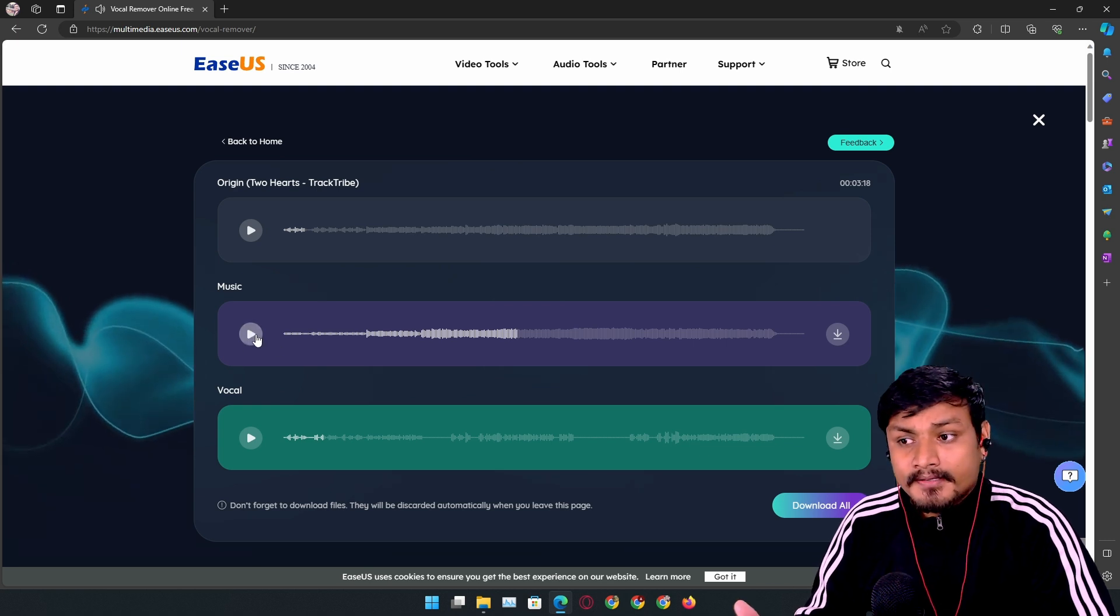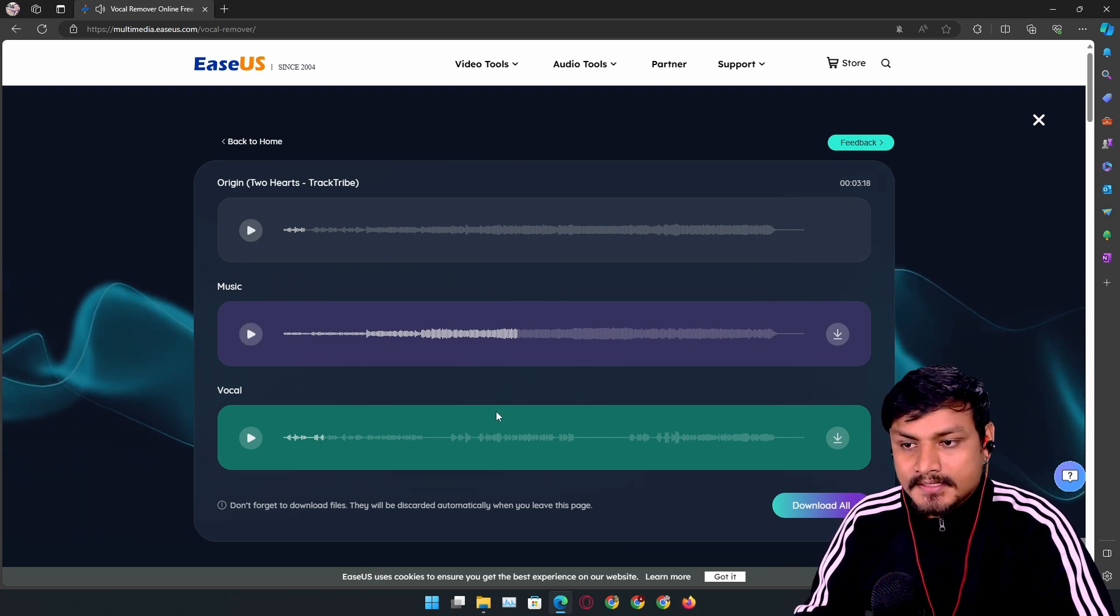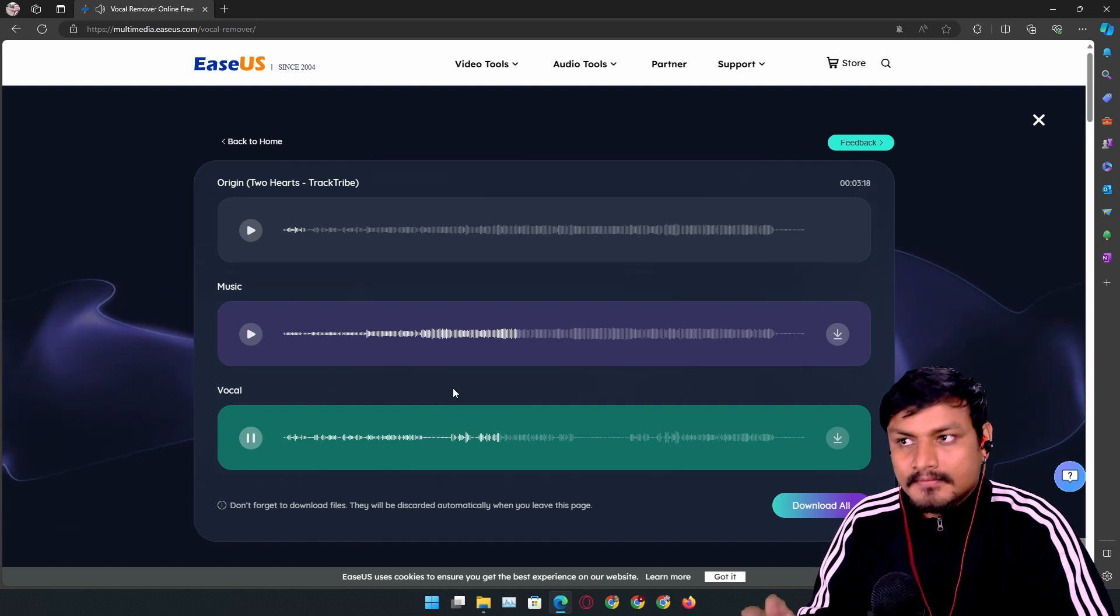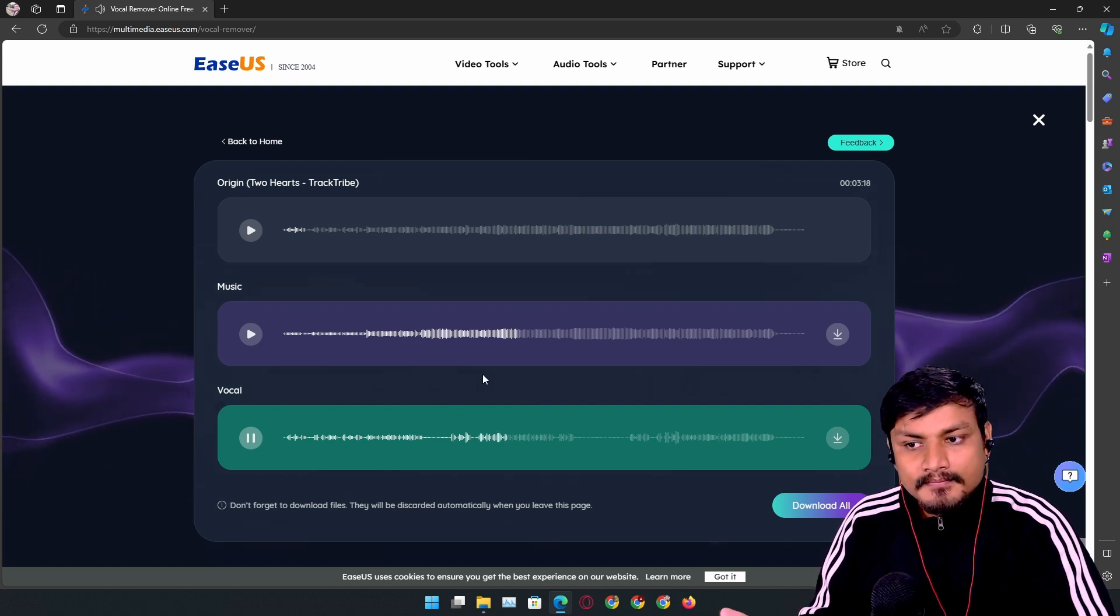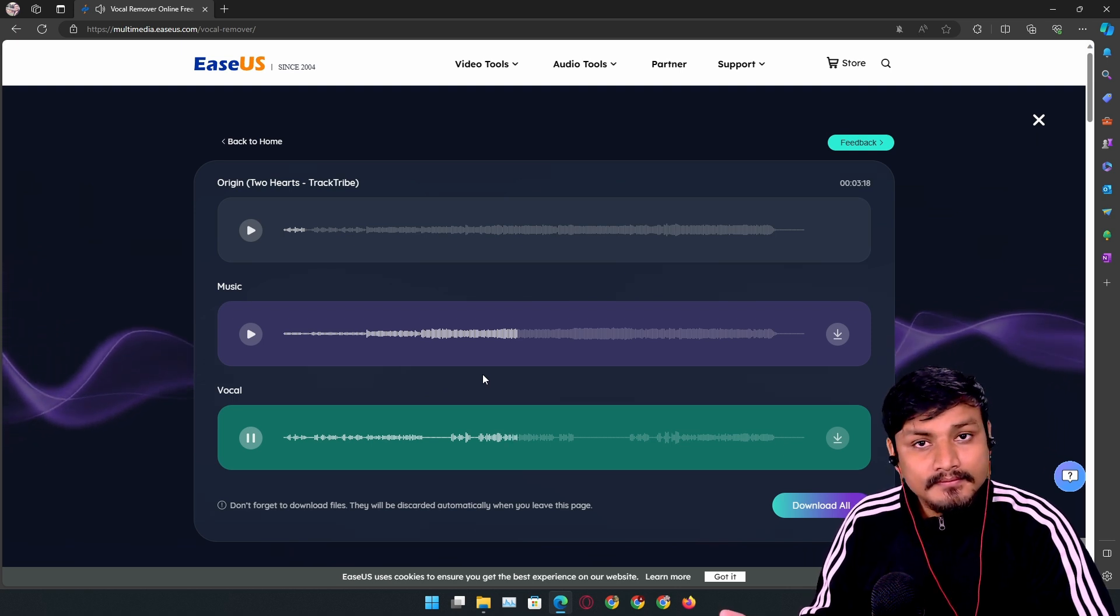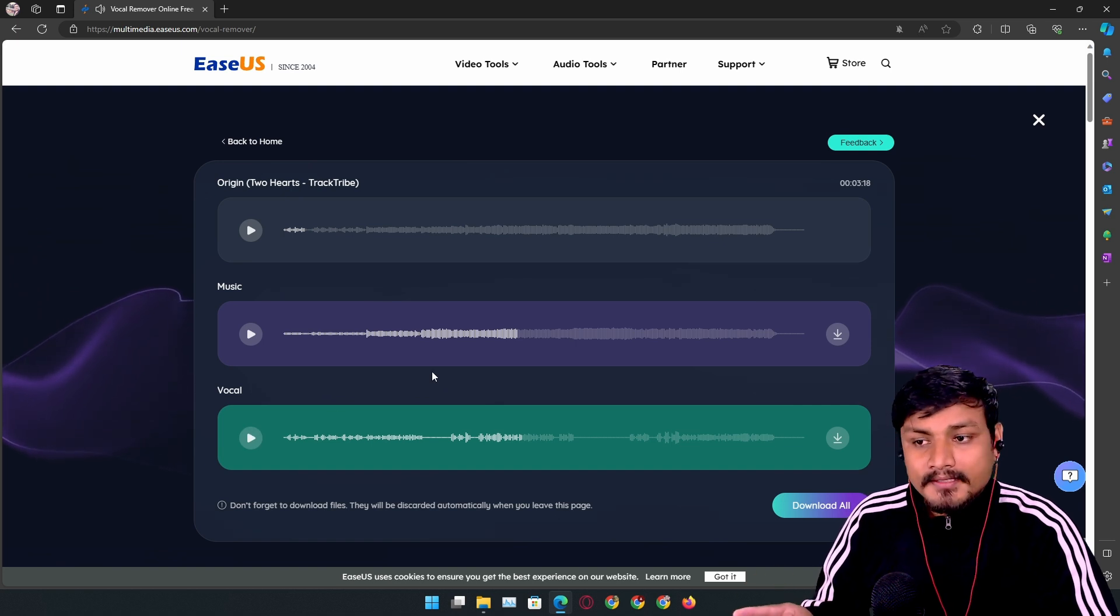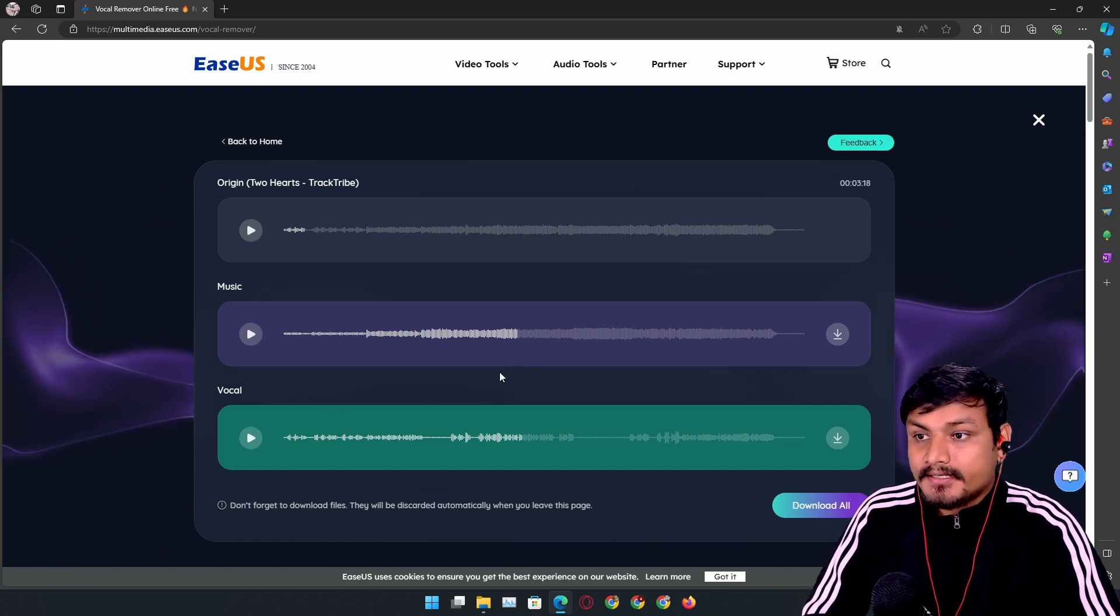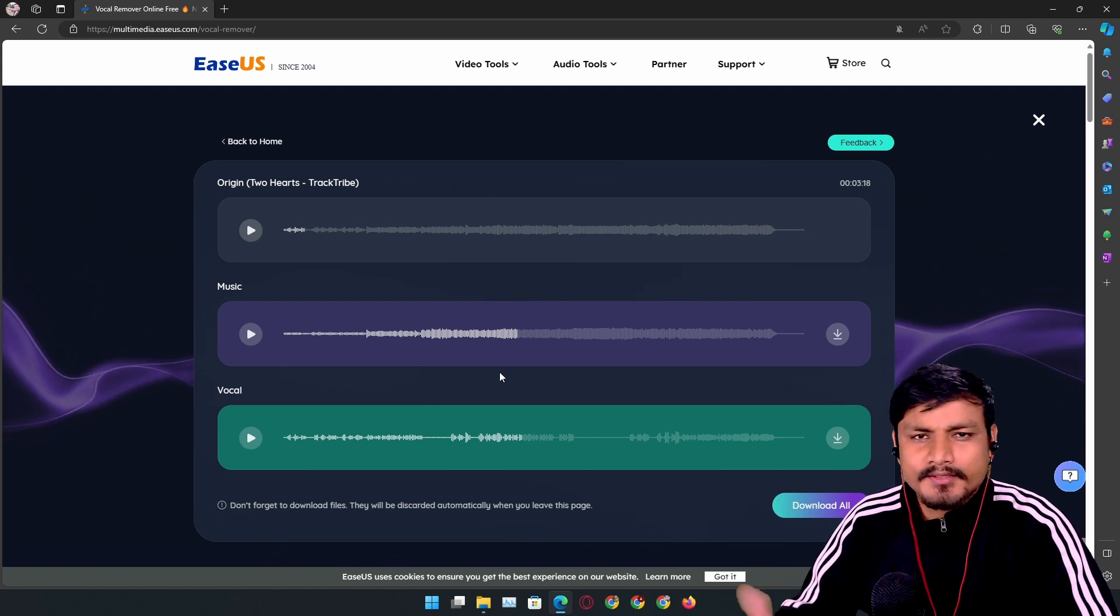Yeah, pretty good. Okay, now I'm gonna play the vocals. Yeah, pretty good actually! This is actually impressive since it's free and online - you don't need to download any software. It's quick and easy. Wow, amazing!